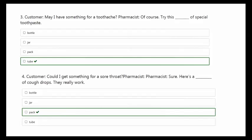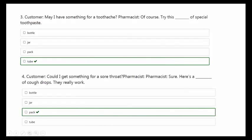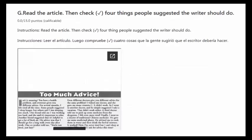Okay, number four. The customer says, could I get something for a sore throat? And the pharmacist says, sure. Here's a pack of cough drops. It's a pack because it has maybe 10 or 12 cough drops. They really work. So additionally he provides a recommendation and says they really work. If I compare may I have with could I get, may I have continues being more polite, but could I get is also very formal way to ask for something.